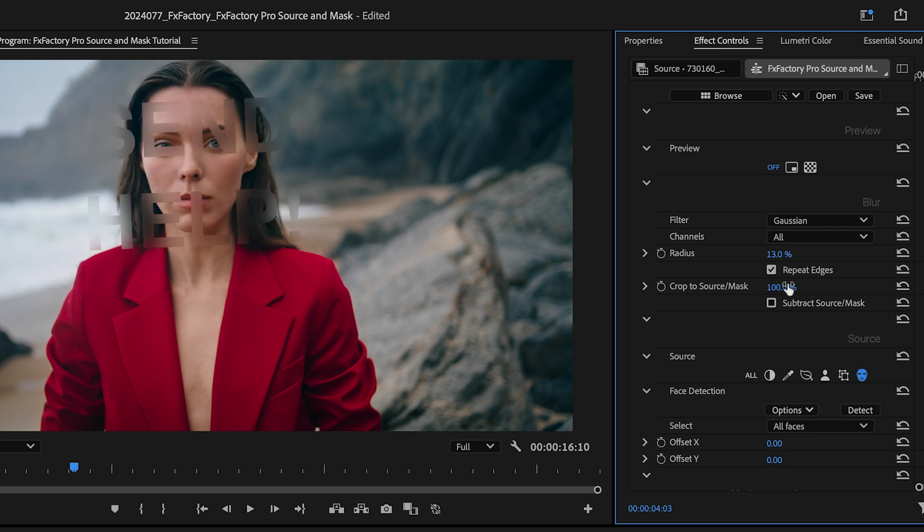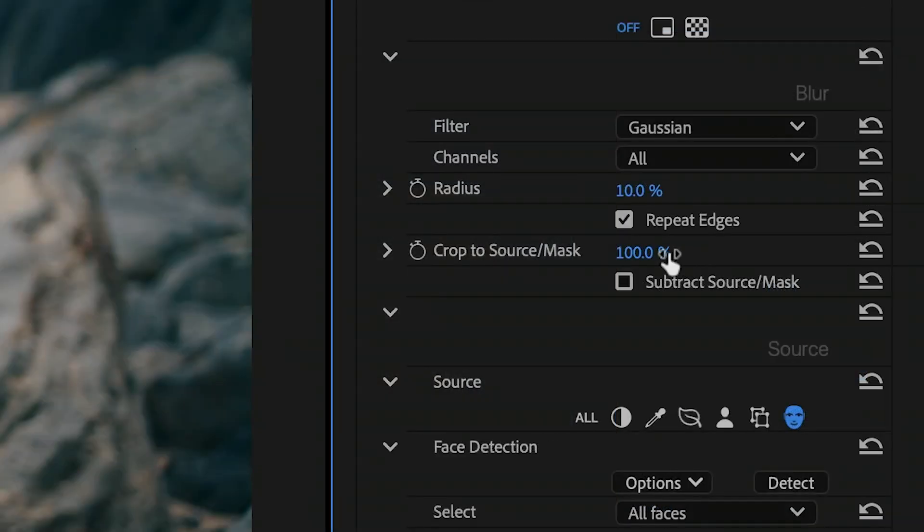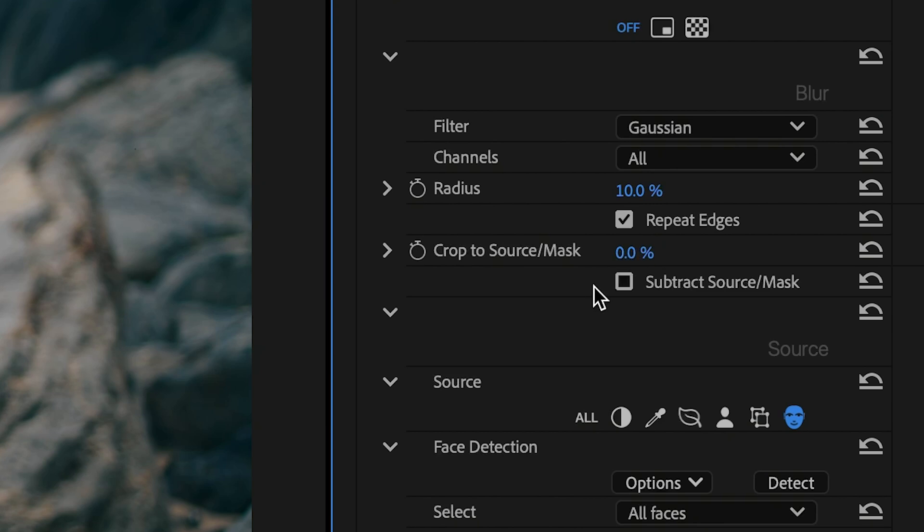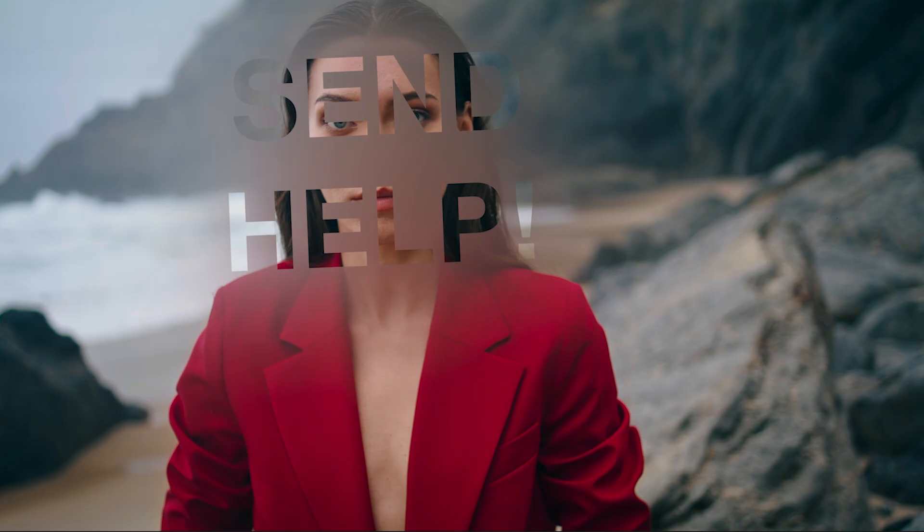For a different look, you can also subtract the mask from the area being blurred. I'll set the Crop to Source Mask parameter back to 0 and enable Subtract Source Mask to punch out the mask from the output.